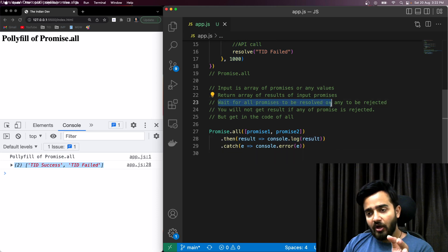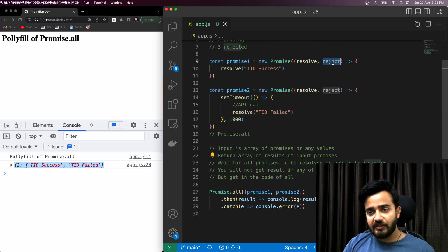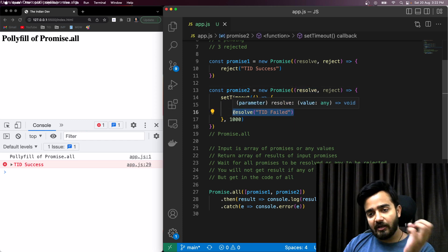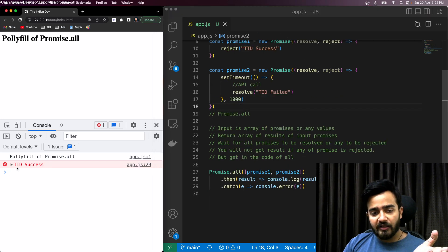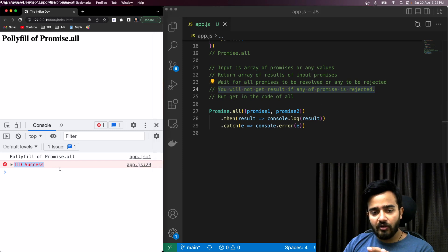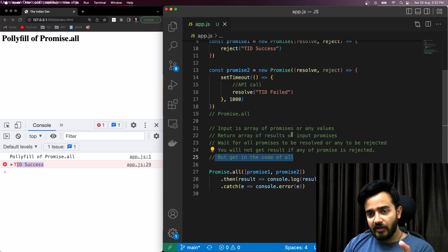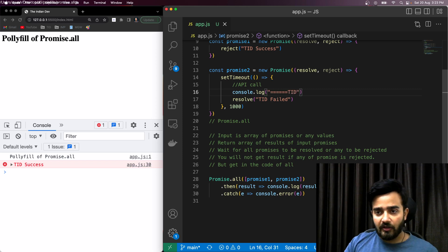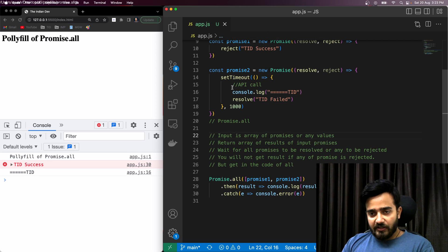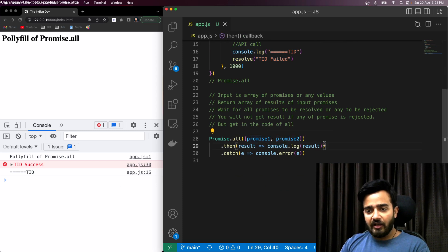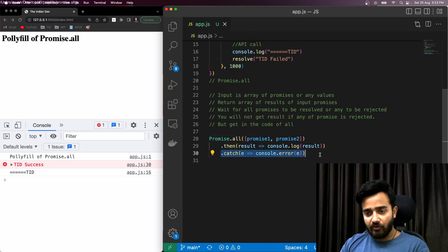Promise.all waits for all promises to be resolved, or rejects immediately if any one is rejected. If we reject one promise, it will not wait for the other promises to complete — it instantly shows the error. However, all the promises do still execute internally; it's just that Promise.all moves to the catch block immediately upon any rejection.